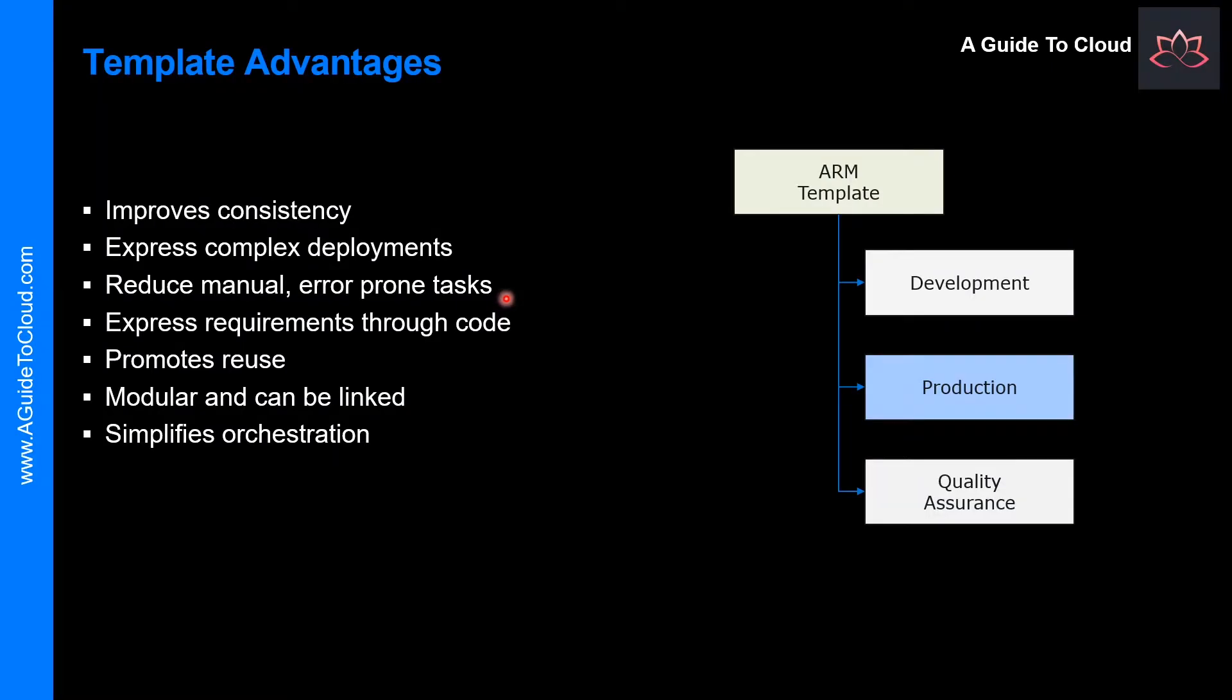Another advantage is these templates reduce manual, error-prone tasks. Manually creating and connecting resources can be time-consuming and it's easy to make mistakes. Resource Manager ensures that the deployment happens the same way every time.